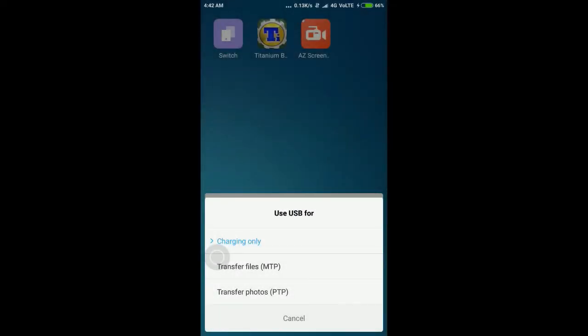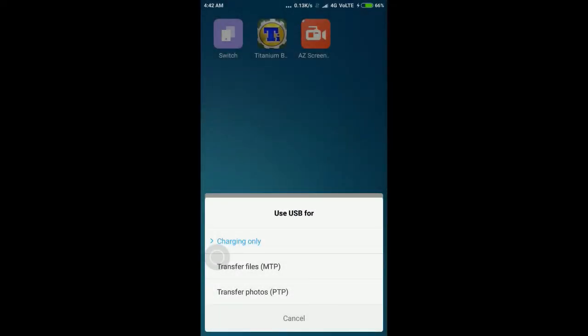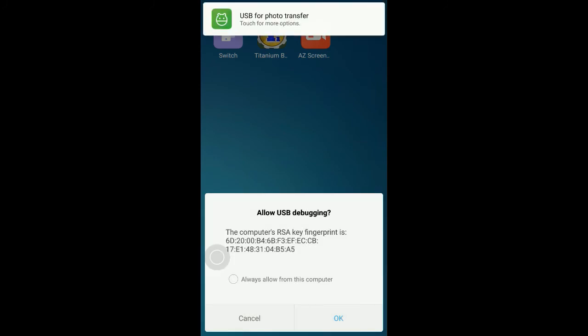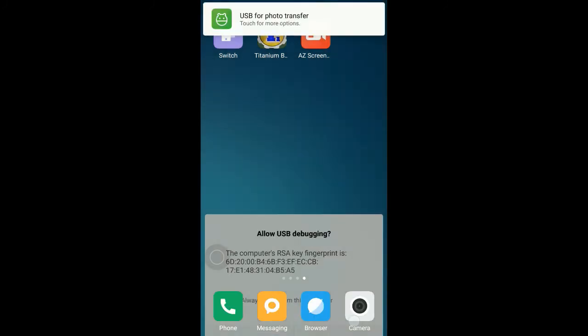If ADB still can't recognize your device then try to connect your phone in PTP mode instead of MTP or charging only modes.